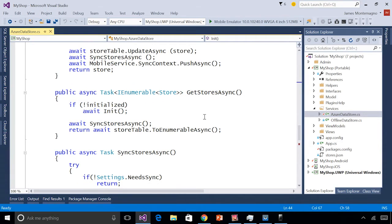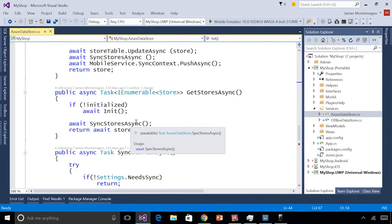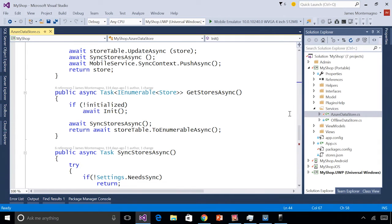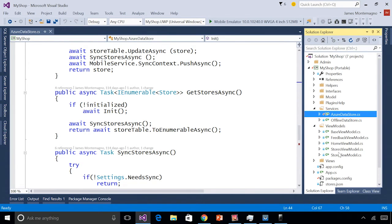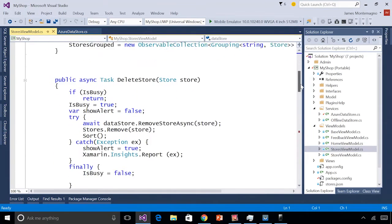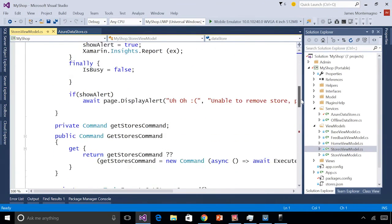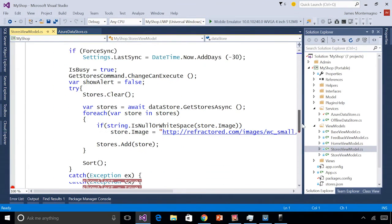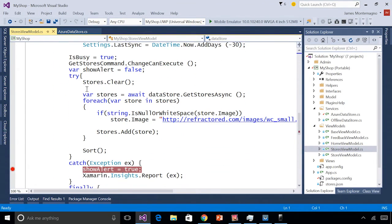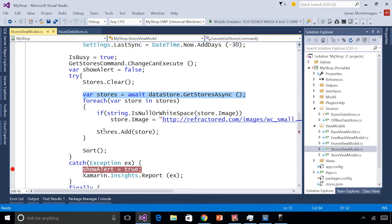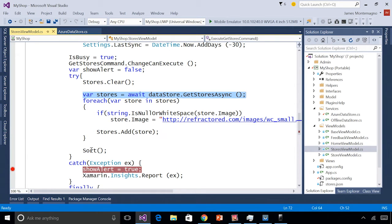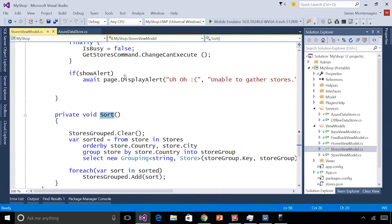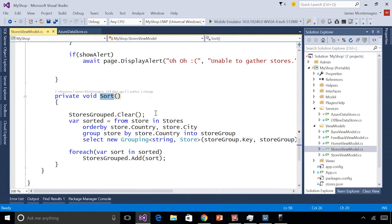So here we can get all of our stores by first synchronizing, and then enumerating over all of our stores in the table. If I drop down into the stores view model, we can see where I'm getting that. Let's go ahead and go down to our get stores command, where I'm simply going to go ahead and clear all my stores. From that data store, get all the stores asynchronously, and add them to my observable collection. Additionally, I sort all of them using a nice LINQ syntax. Now let's take a look at the application.